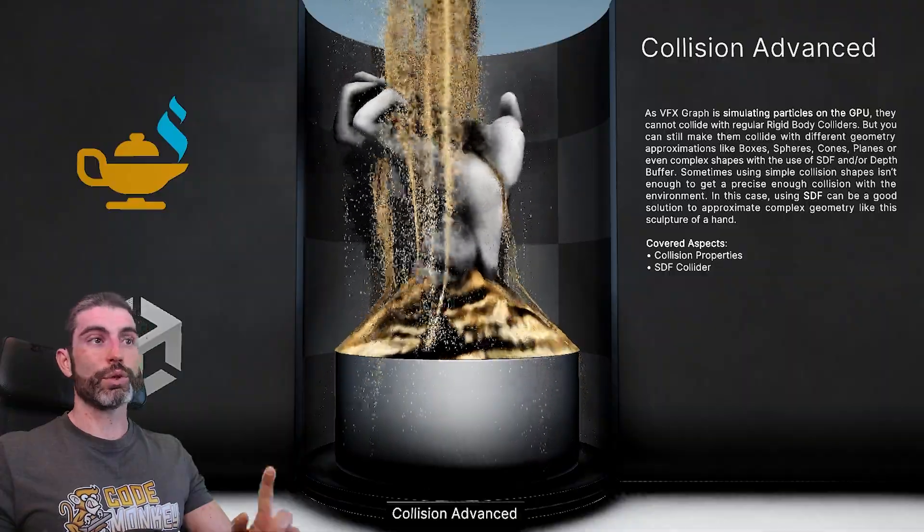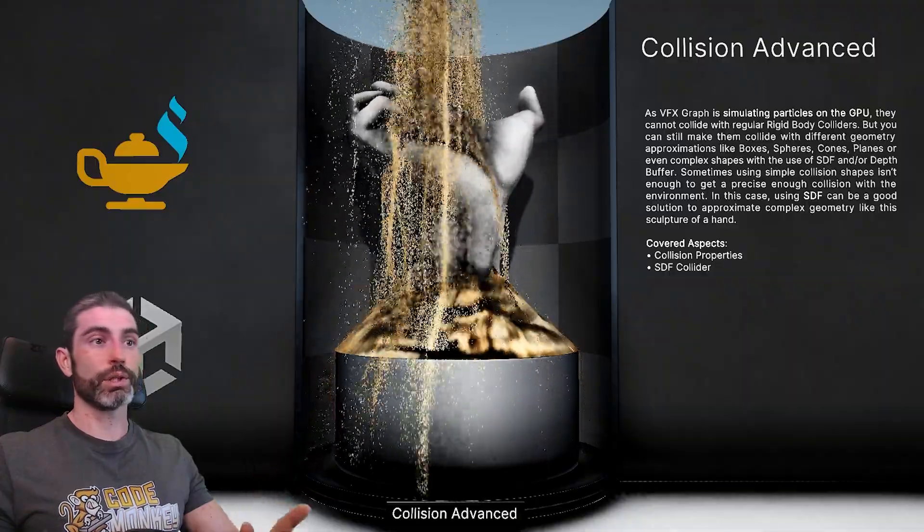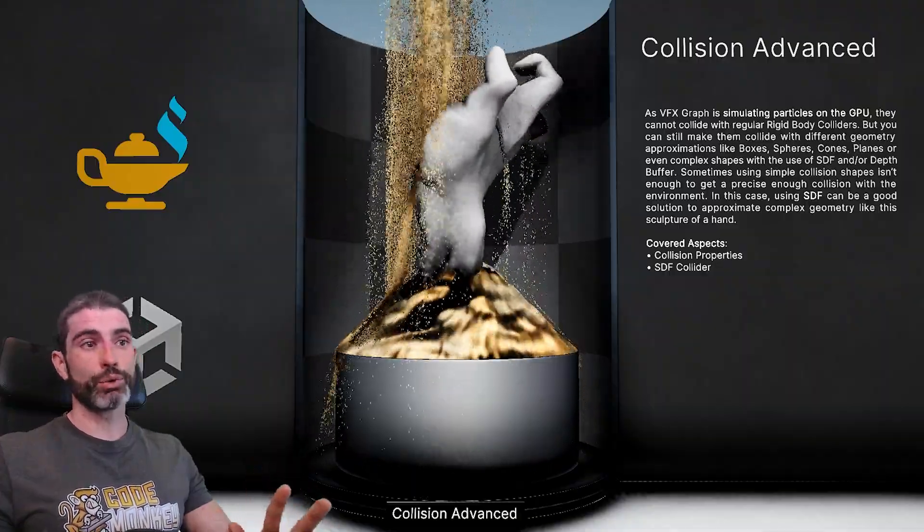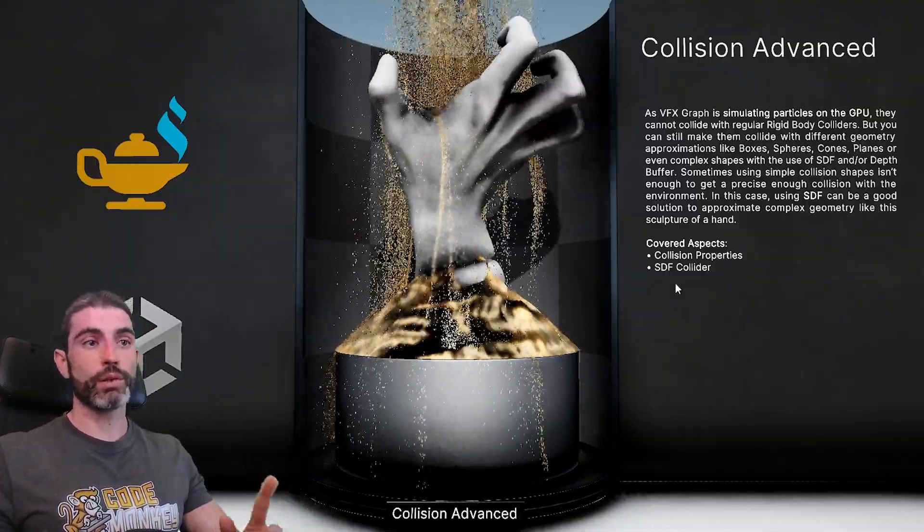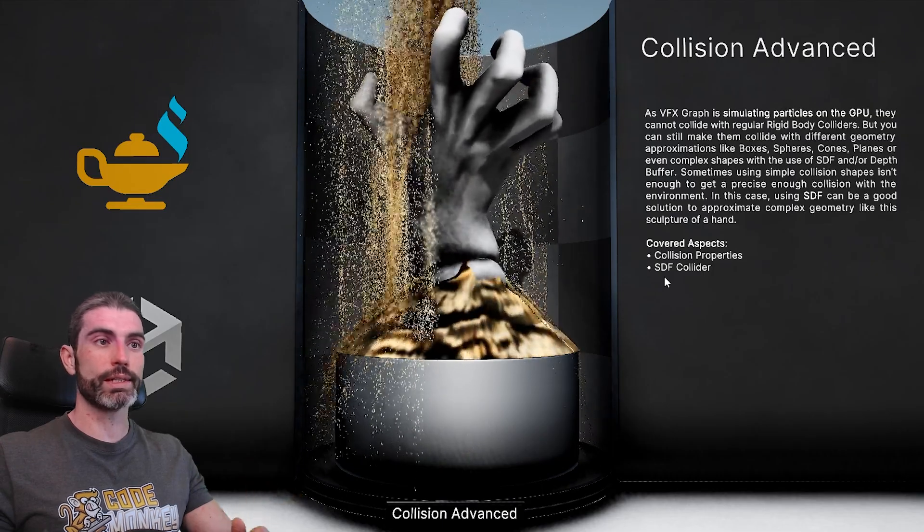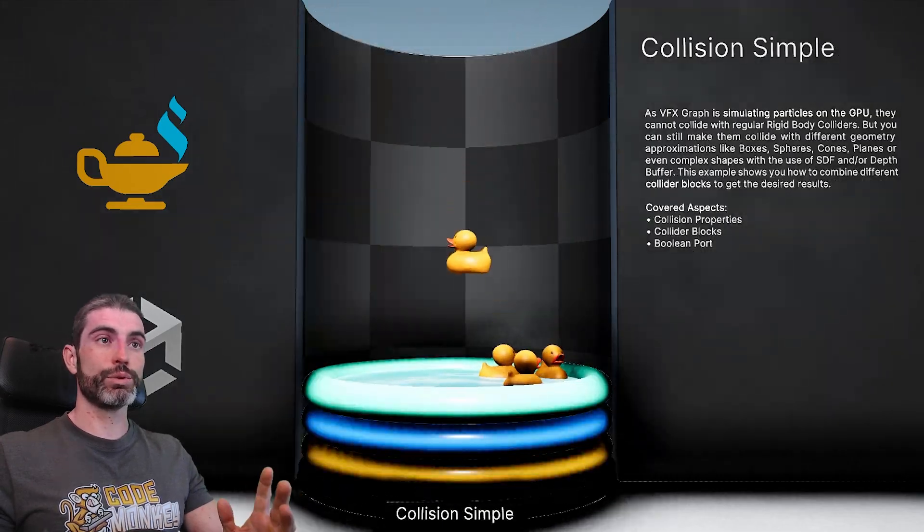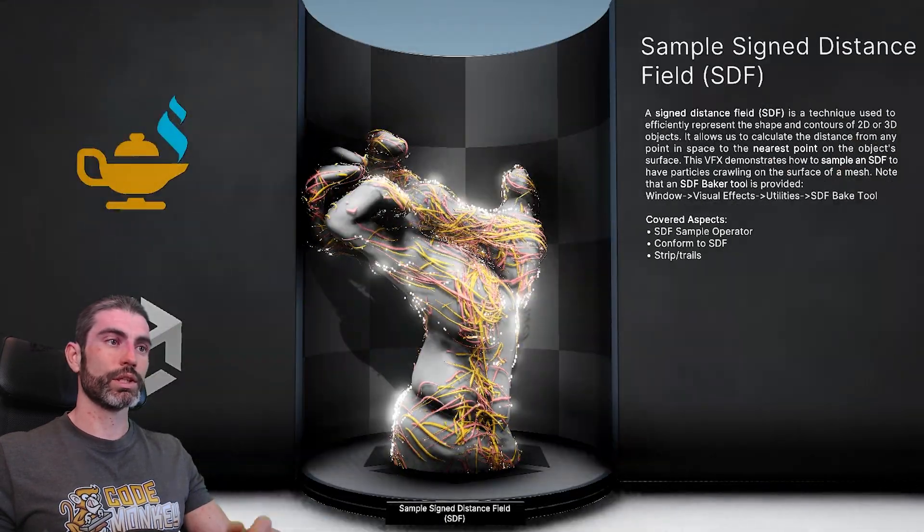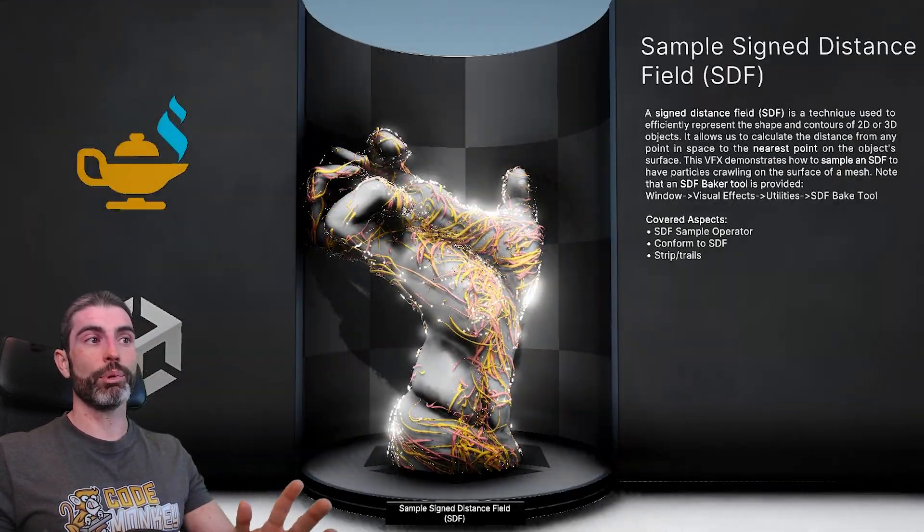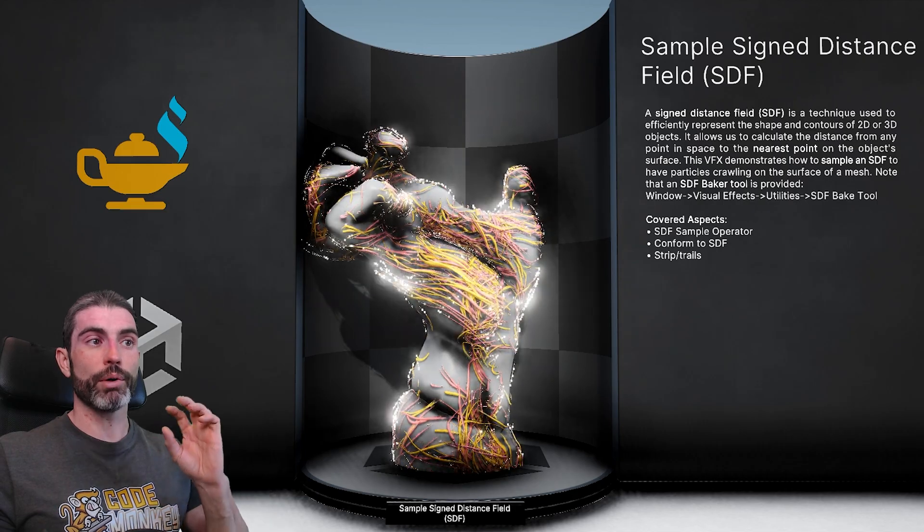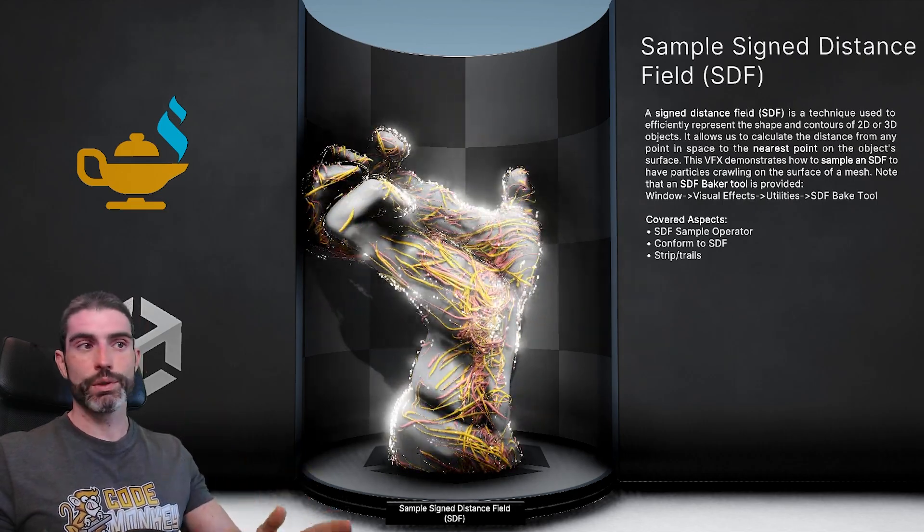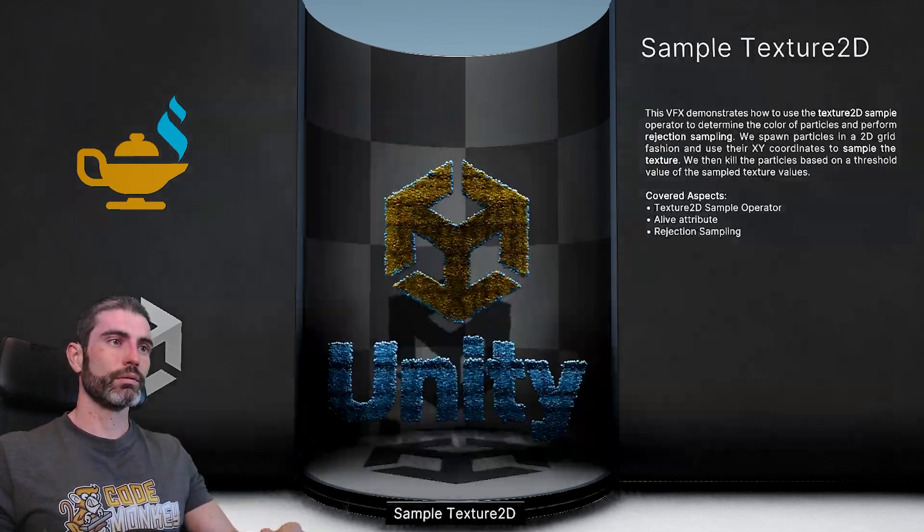This one showing collisions, also really awesome. Like I said collisions are a little bit tricky, so for that you'll need to look up SDF or sign distance fields. Then this one another one showing some basic collisions, this one showing how you can apply particles on top of some kind of strange mesh, once again using sign distance fields.